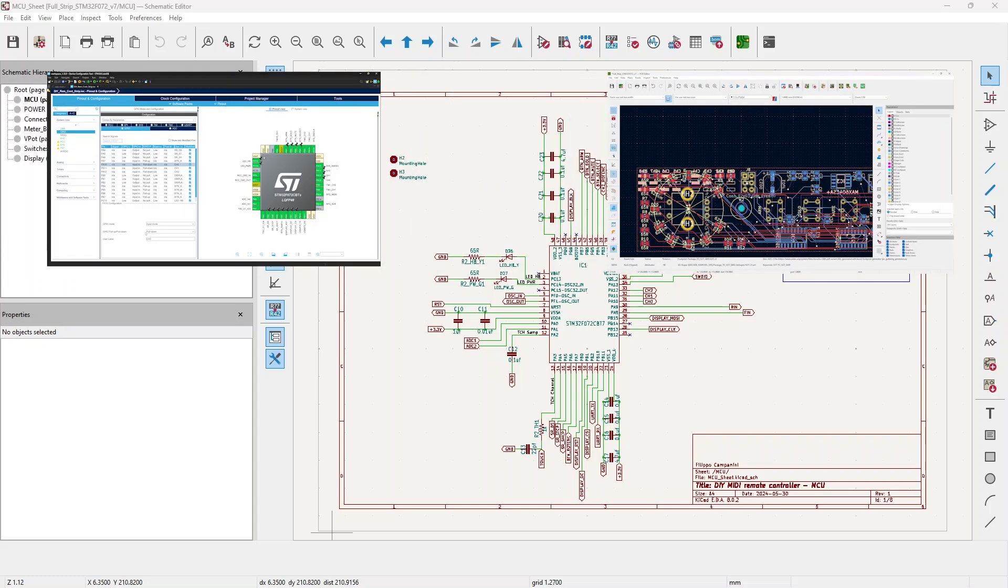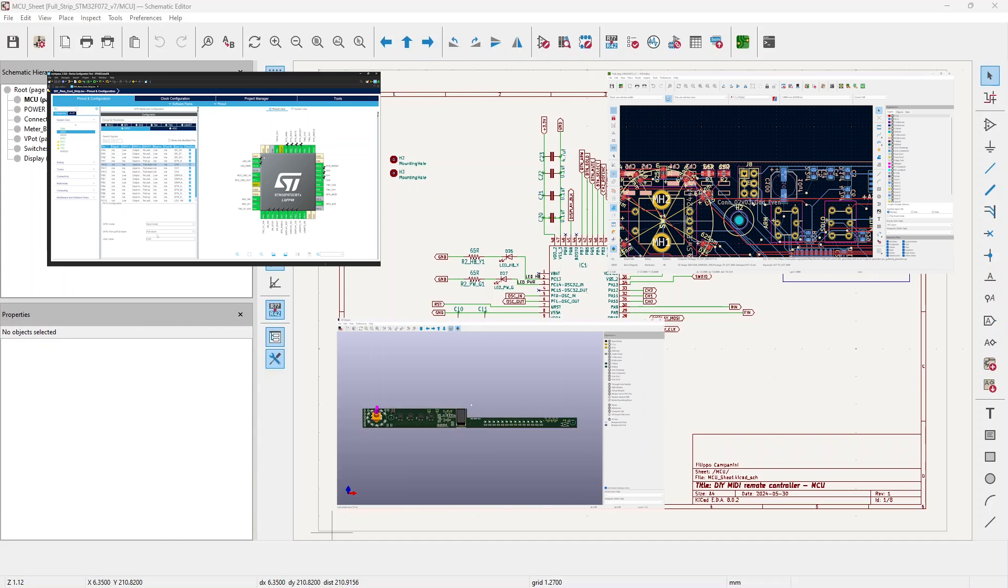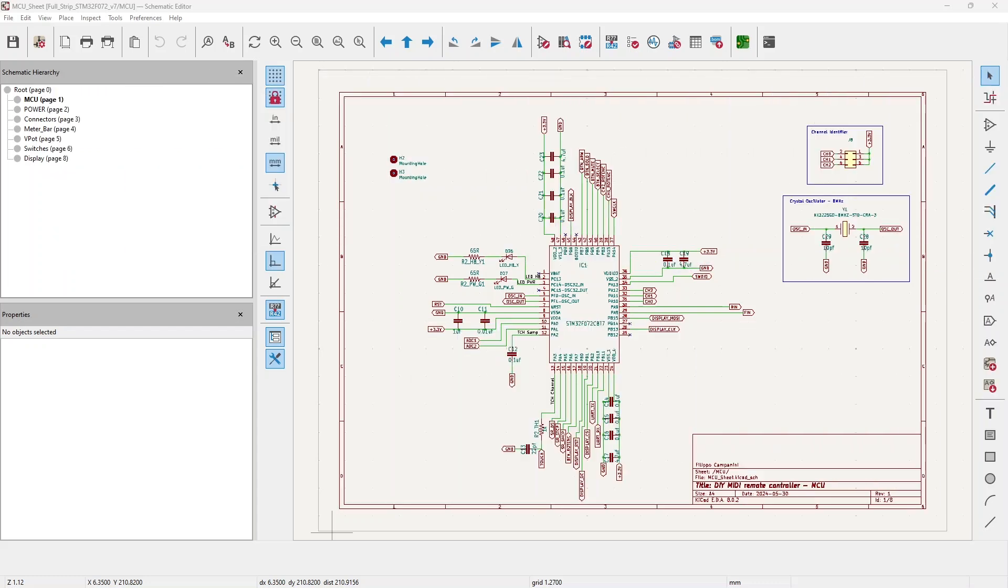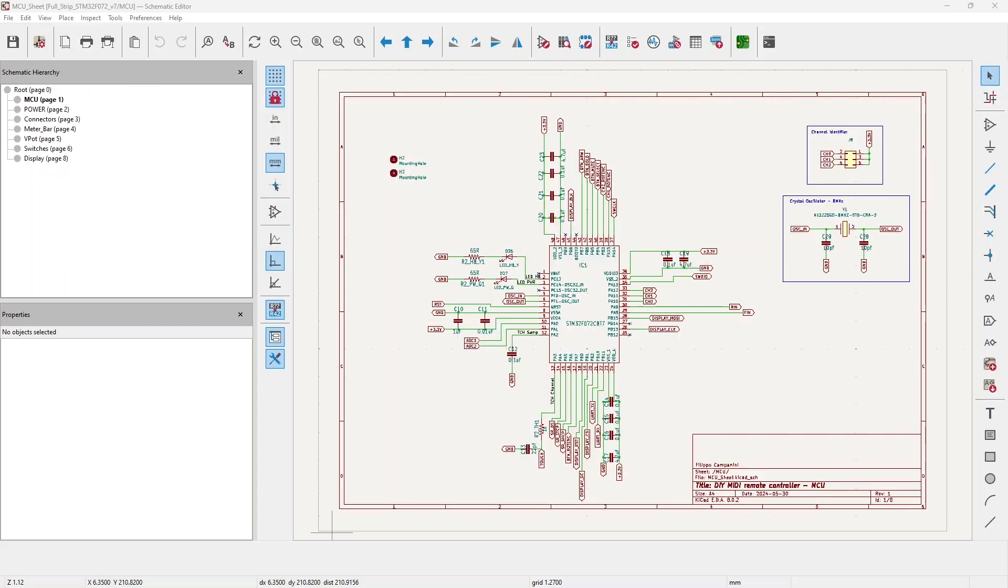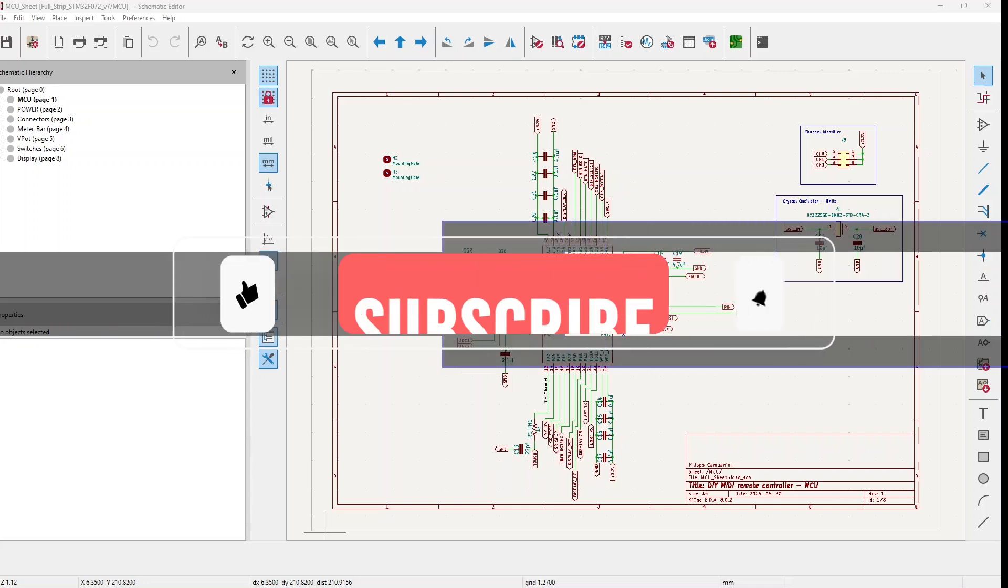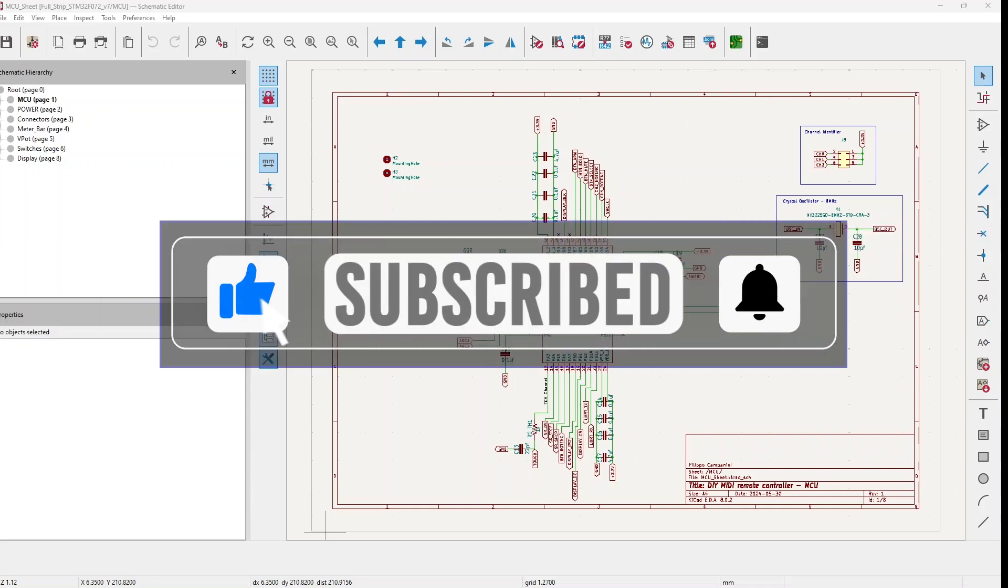We will also at the end see some rendering of the PCB that will arrive soon from PCBWay. Before starting, as always I would like to kindly ask you to subscribe to the channel, give a thumbs up to the video and hit the bell in order to stay tuned.